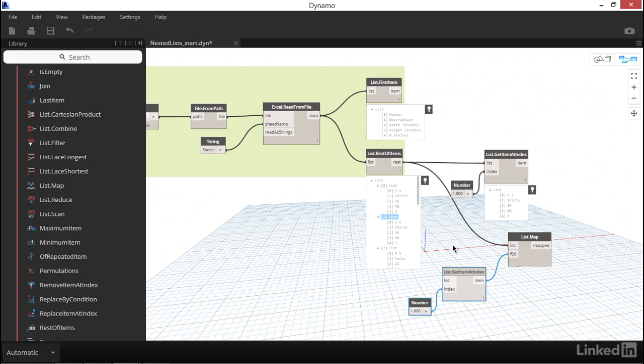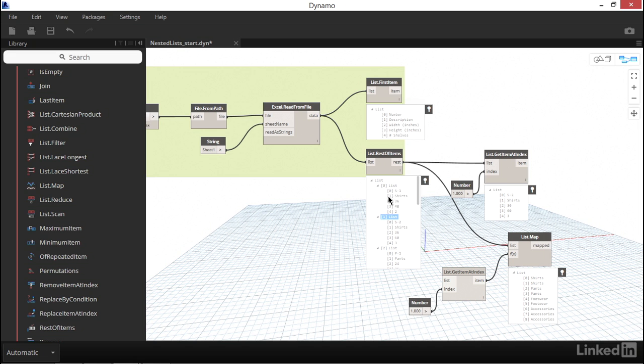So let's remove this input and leave it blank to see how Dynamo responds. It looks like our error is clear. Let's see what's coming out of the list map node now. Excellent. It looks like it's doing exactly what we set out to accomplish.